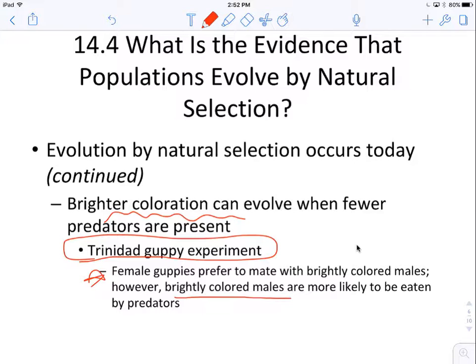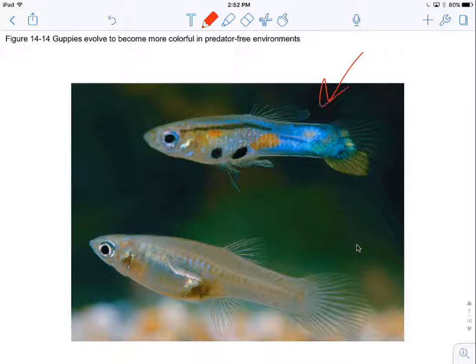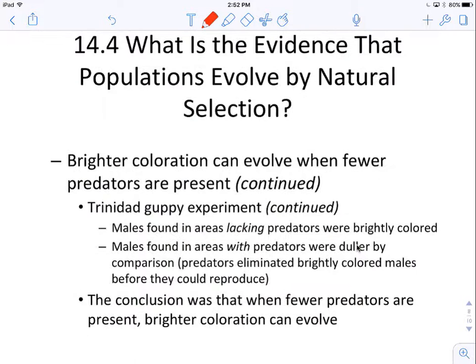However, the problem is that brightly colored males are more likely to be eaten by predators because they're more visible. Here are some guppies — this male is very brightly colored and more likely to be selected by a female, while this male is kind of dull. Scientists looked at these guppies and found males in areas that lack predators were much more brightly colored.